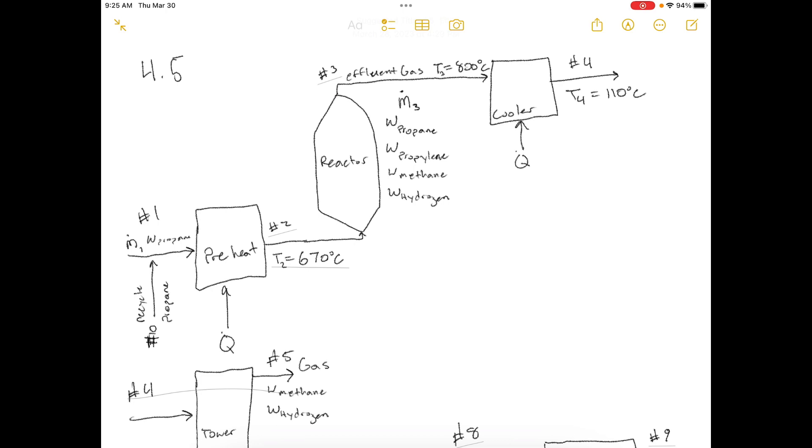The propane and propylene are dissolved in oil. The oil then goes to a stripping tower, in which it is heated, releasing the dissolved gases. These gases are recompressed and sent to a distillation column in which the propane and propylene are separated. The propane stream is recycled back to join the feed to the reactor preheater. The product stream from the distillation column contains 98% propylene, and the recycle stream is 97% propane. The stripped oil is recycled to the absorption tower.